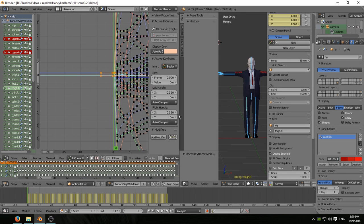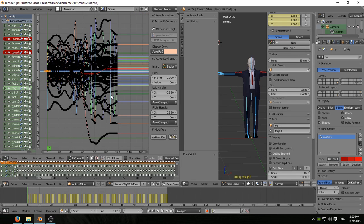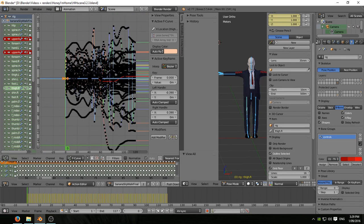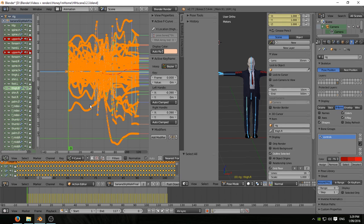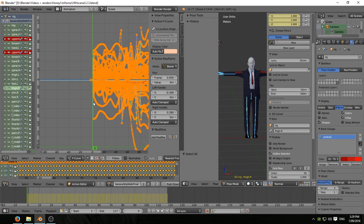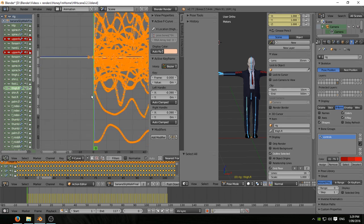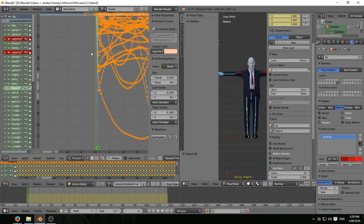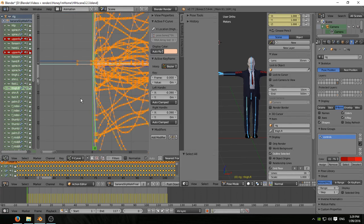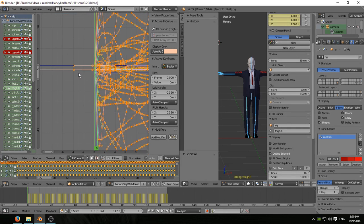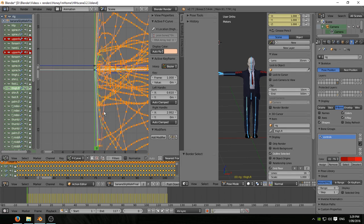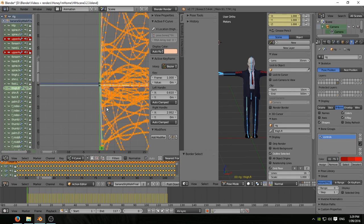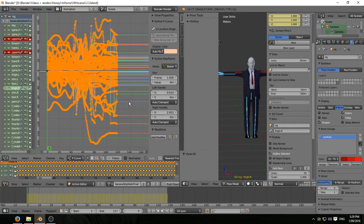Home to reveal all of the keyframes, A A to select all, zoom right in because we want to now deselect that frame zero. Those frame zero keyframes there we go.